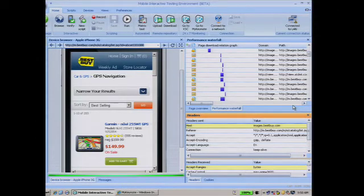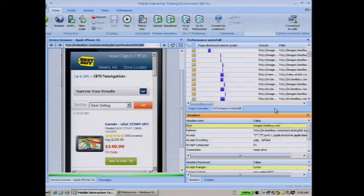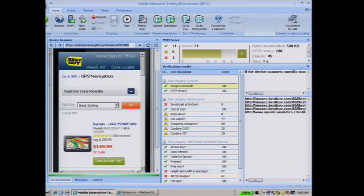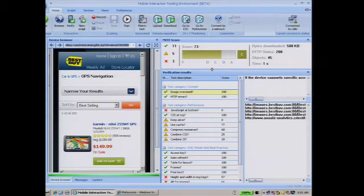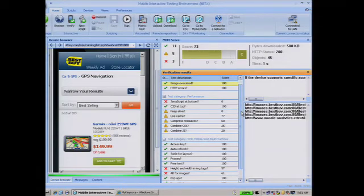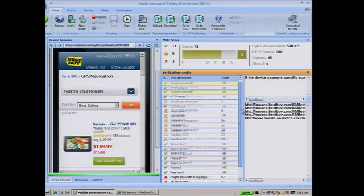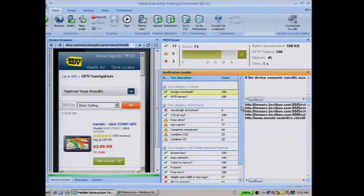Moving on to the second group — more of the test engineers — one requirement is to get additional diagnostic information beyond performance analysis. MITE, for the very first time, introduces the concept of a score. The MITE score is similar to a YSlow score. It grades every page on a scale of 1 to 100, based on checks that MITE performs — checking for content, checking for performance, and comparing results against W3C's mobile best practices. Let's look at this particular page in detail and analyze what a score of 73 means. This is an aggregate score based on the different checks MITE performed for this page on this particular device.